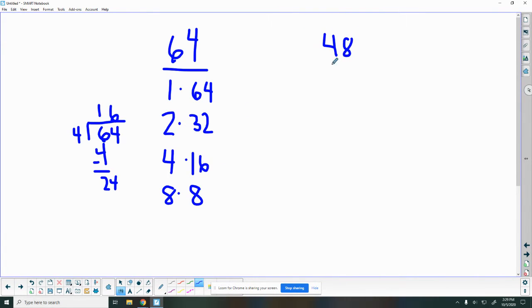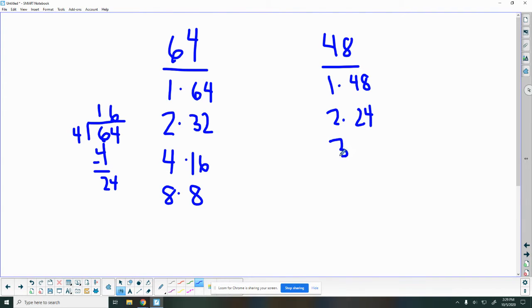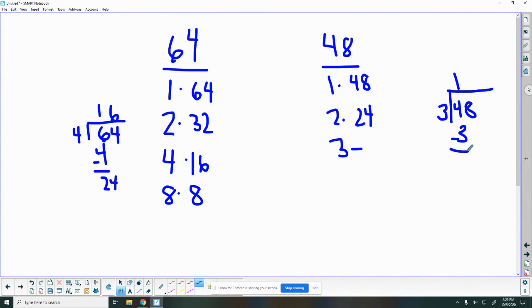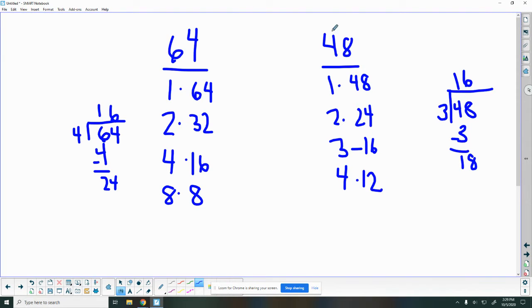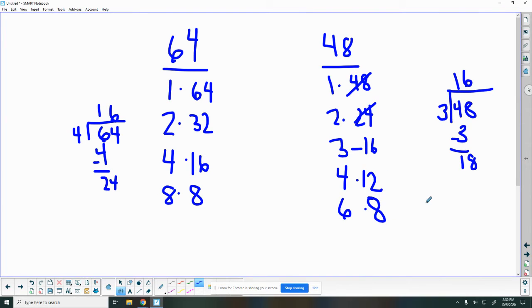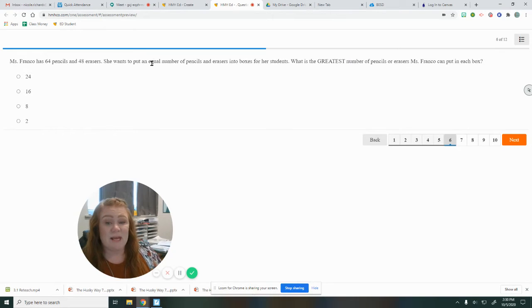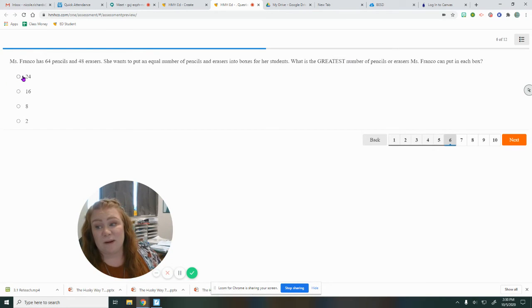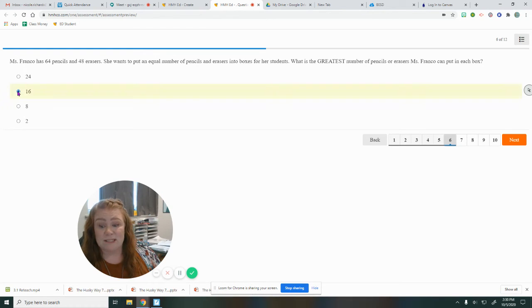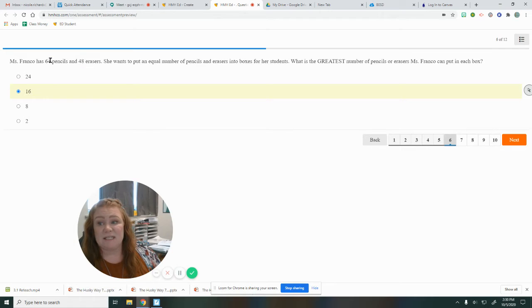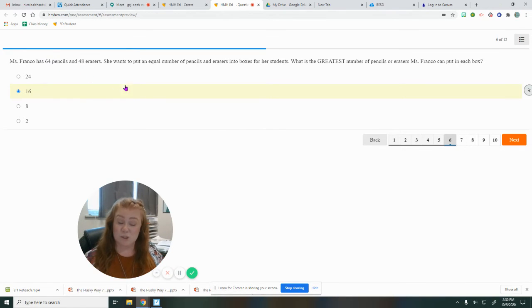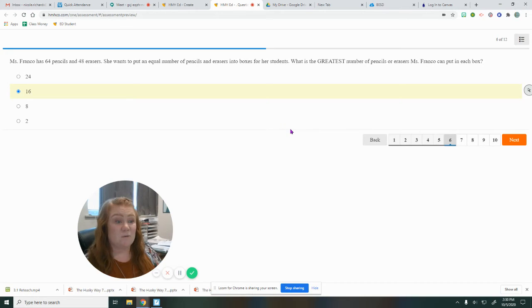Then we've got 48. One times 48. Two times 24. Three times, I don't know that one. So I'm going to do my division. It goes in there one time, and 18. Three goes into 18, 16 times. Four times 12. Five can't. Six can, six times eight. And seven can't. So I'm looking for the biggest number they have in common. They do not both have 48. They do not both have 24. But they do have 16. So we can't just pick the biggest number. It wants to know the greatest number for both of them. And the greatest number for both was 16. So 24 is a factor of 48, but it's not a factor of 64. So you actually need to do the work to find the greatest number for both of those things.